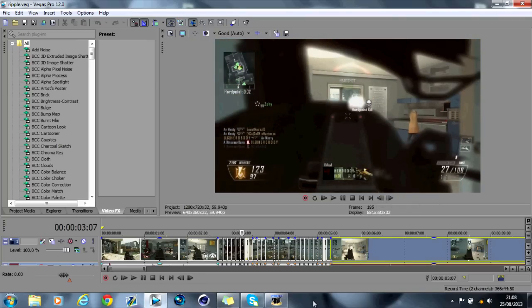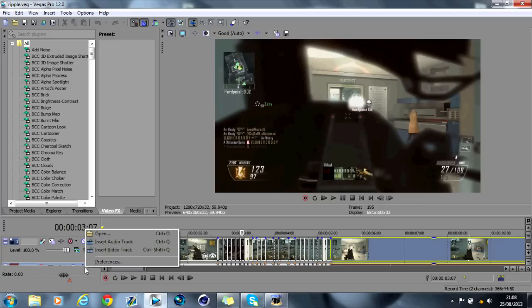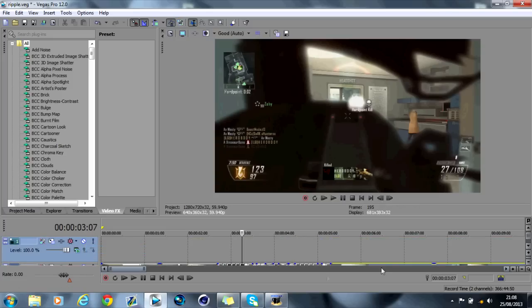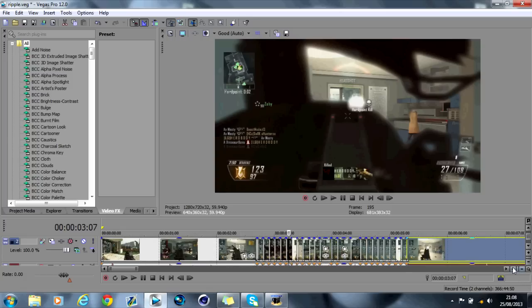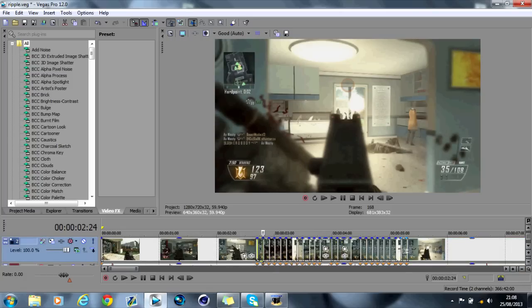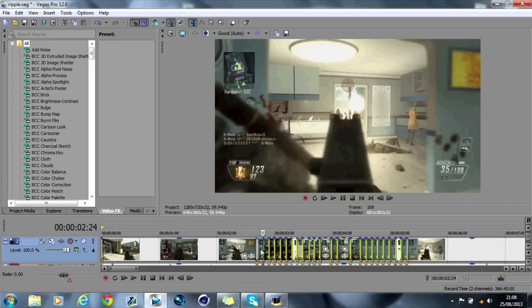Now what you want to do is you want to create a video track, right click and insert video track. And now you want to highlight all of those split clips by holding shift and clicking to the end one. Just make sure this first one is highlighted as well.